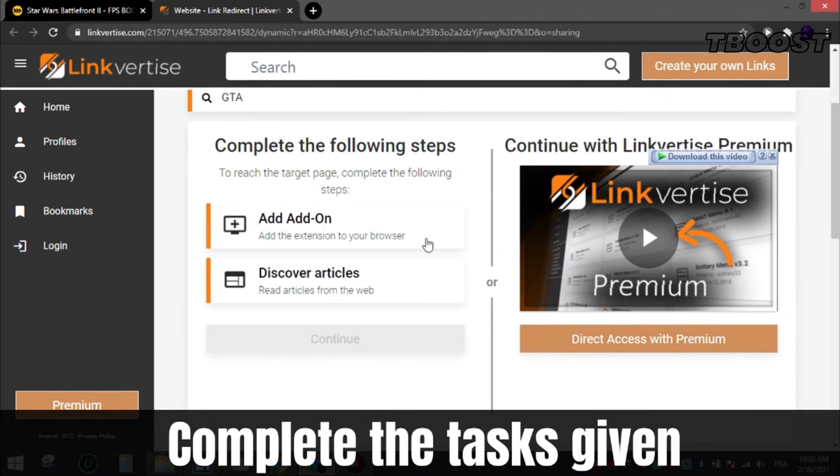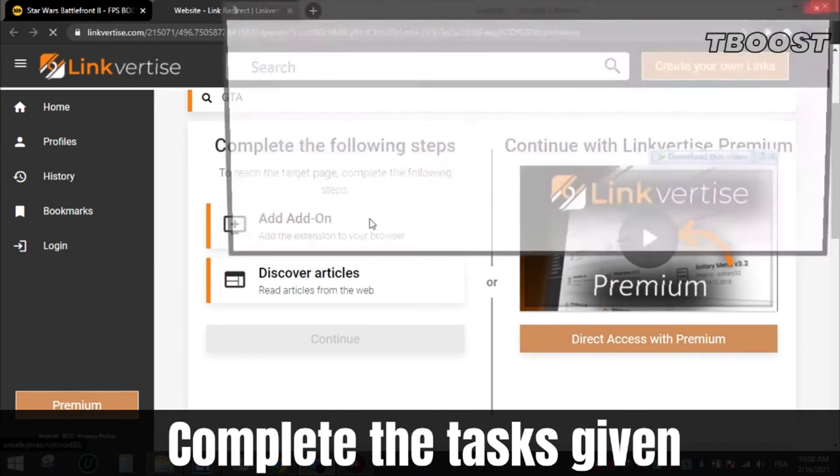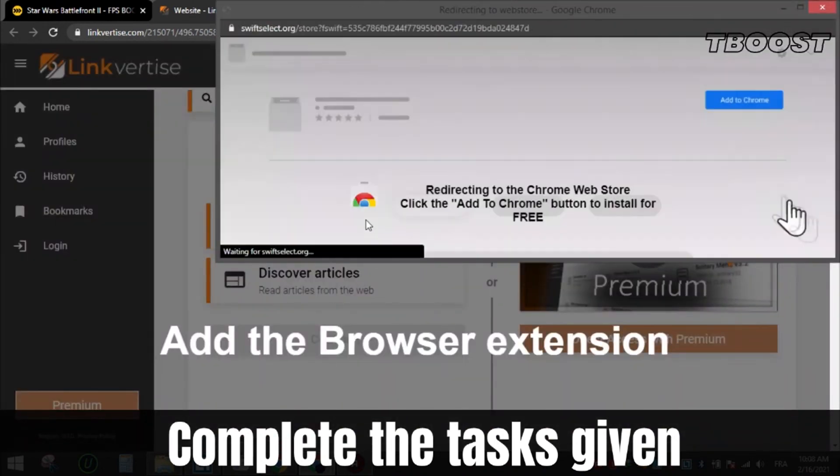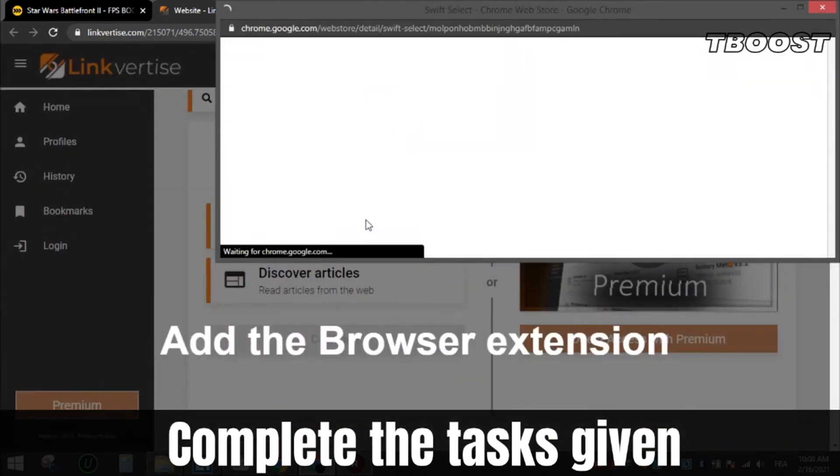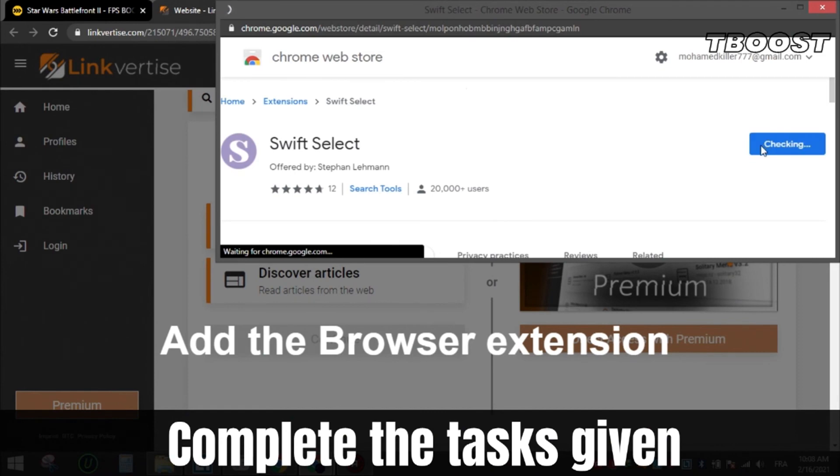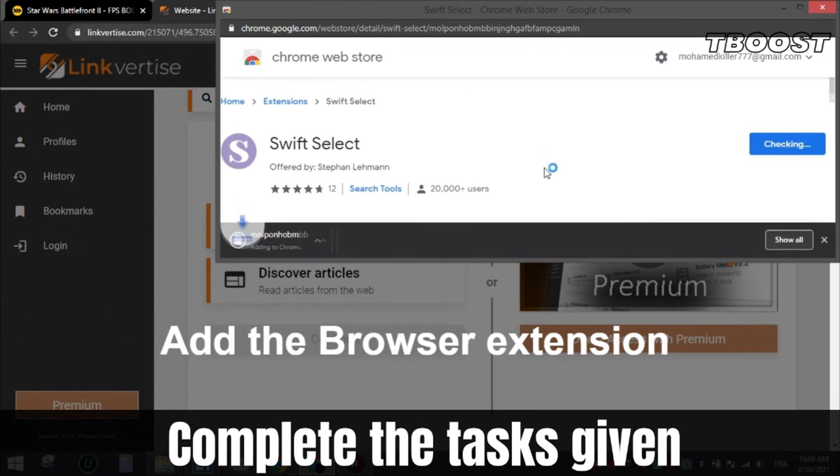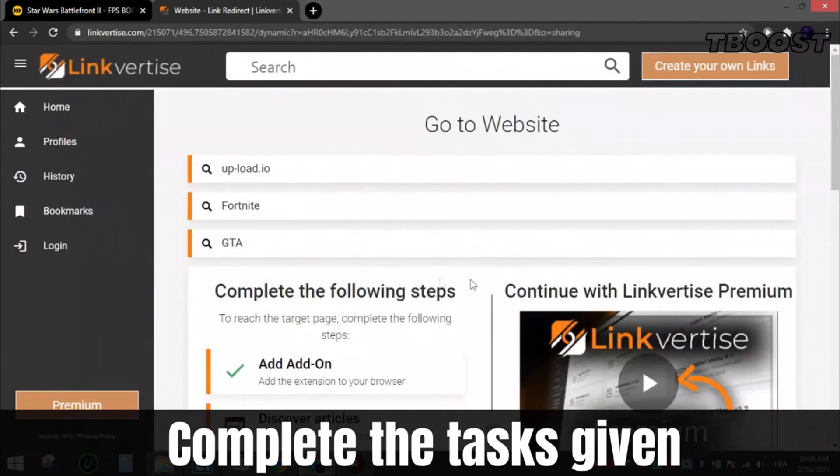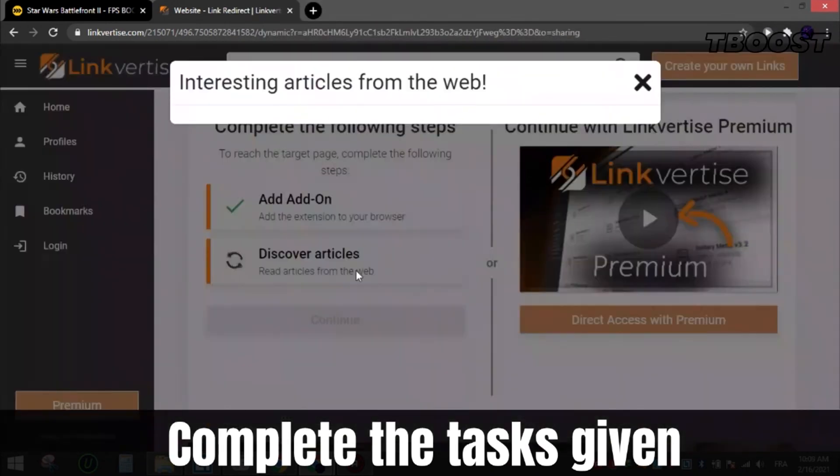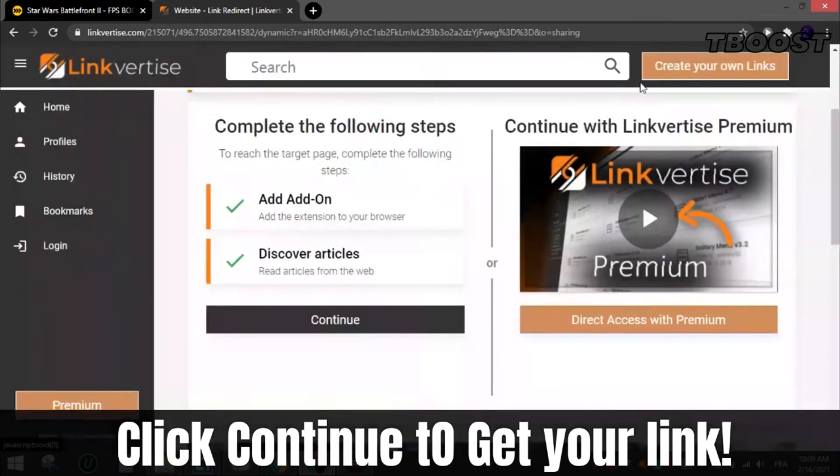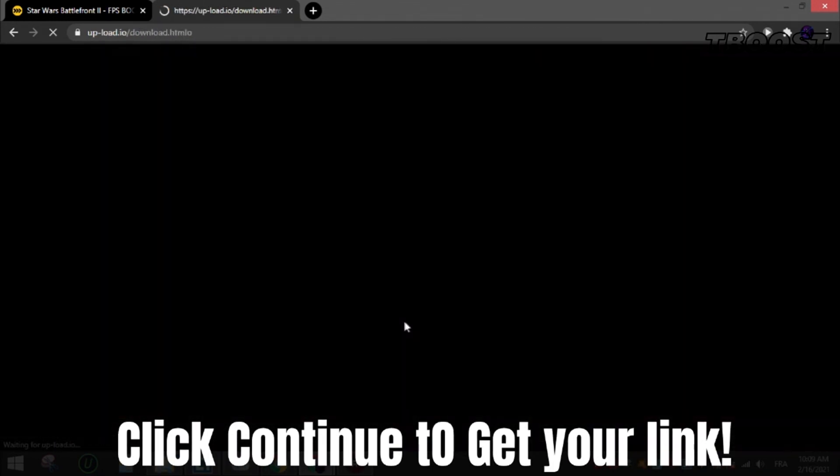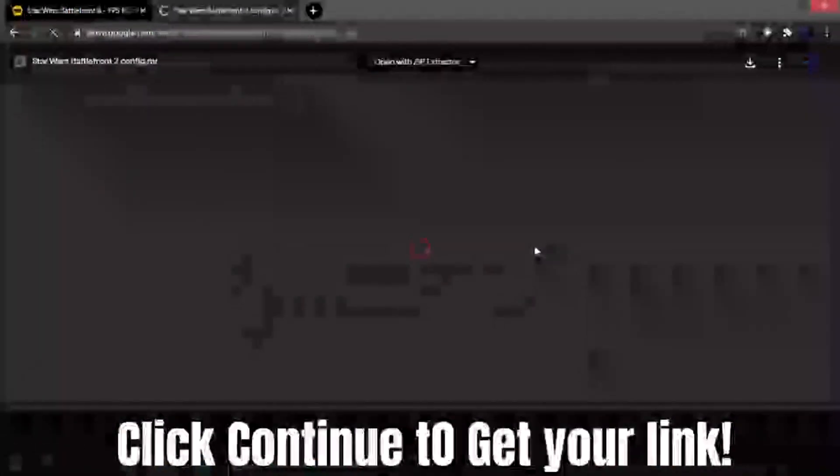All these steps are safe, as all apps and extensions are available on the Chrome Store or App Store, so they are 100% safe to install. And you can uninstall them after if you want. After that, click continue and you will get the file.